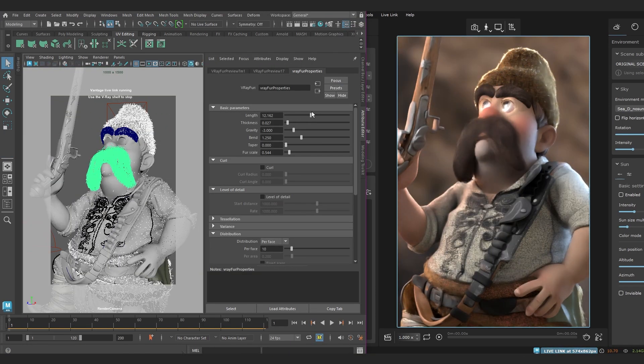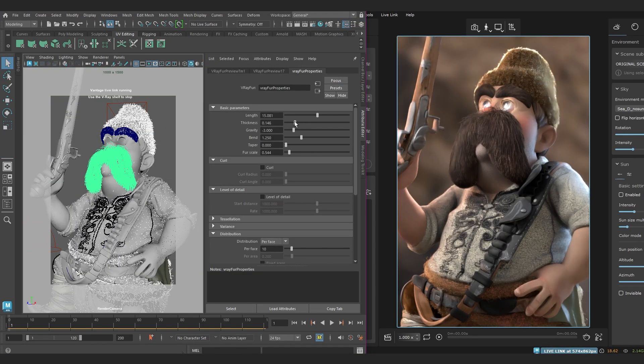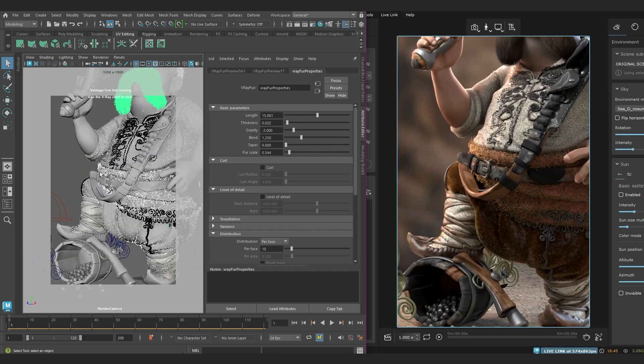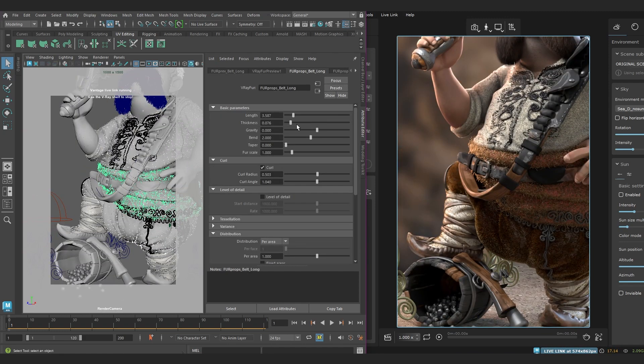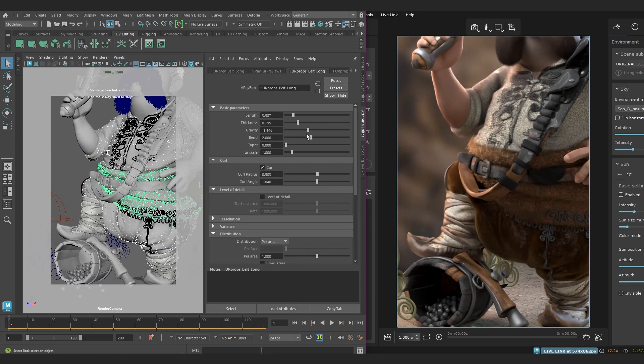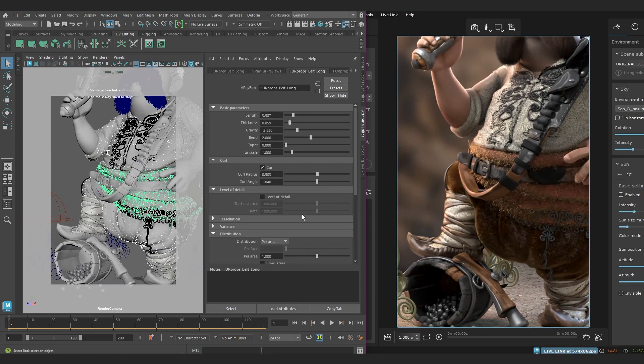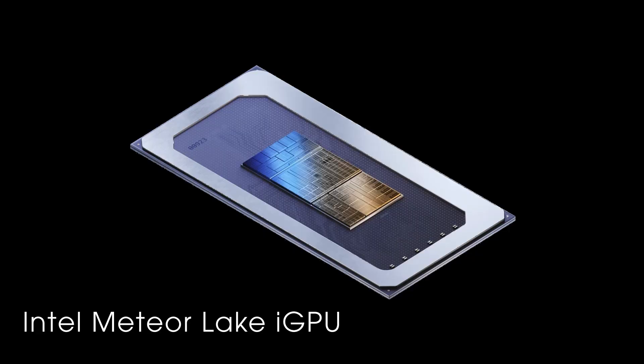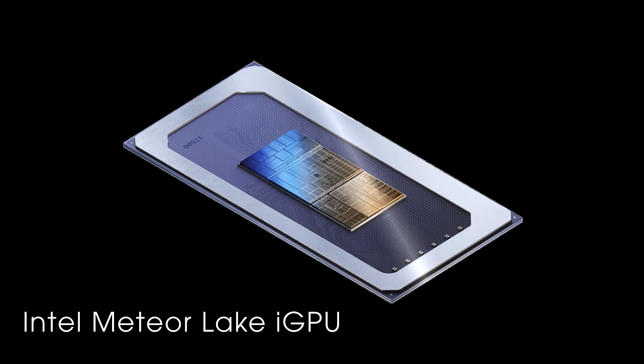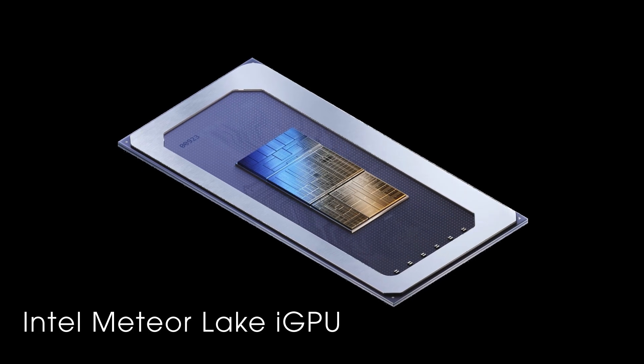It also supports V-Ray fur, Ornatrix, Hair Farm, and X-Gen, which can add some more detail and texture to your renders, and you can use V-Ray hair next material. So you'll only be having good hair days from now on, at least in your 3D scenes. And another update is that it now supports the Intel Meteor Lake GPU.